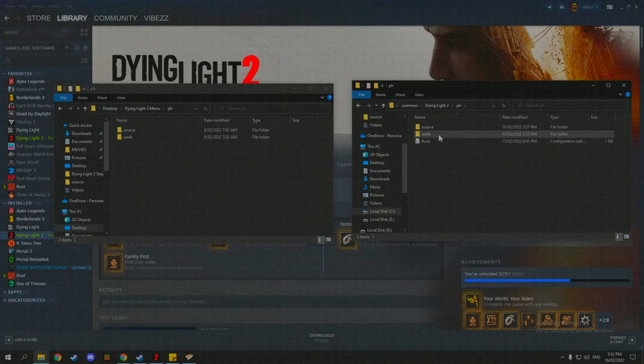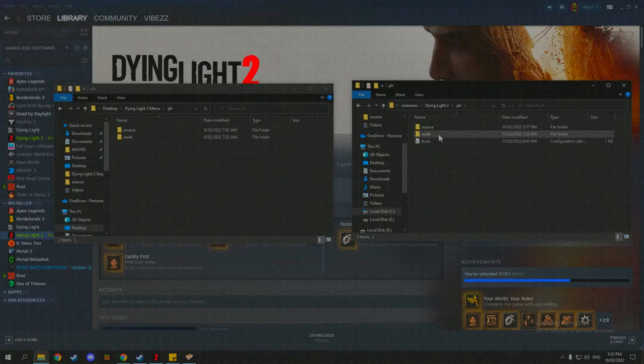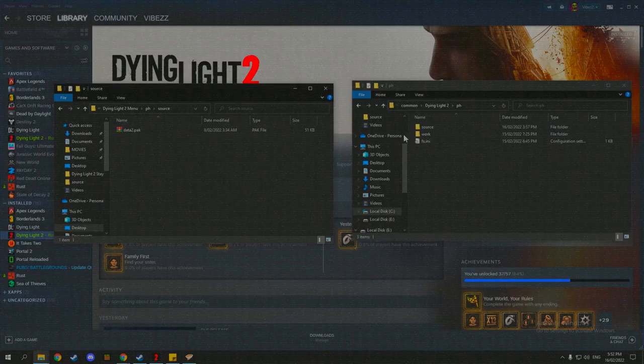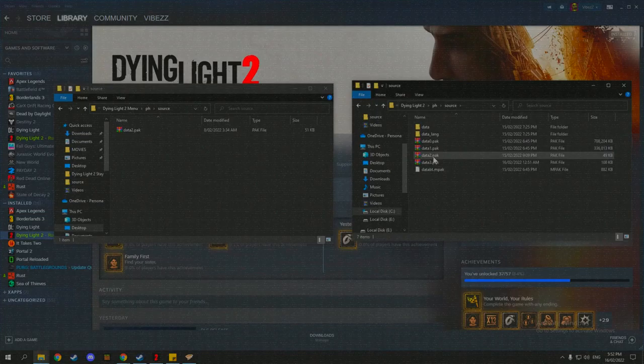So as you can see, we have a ph file and source and work is in that file of the Dying Light 2 as well. So what you do is you go into source. As you can see, I have data pack 0, data pack 1, data 2, and data 3 pack.